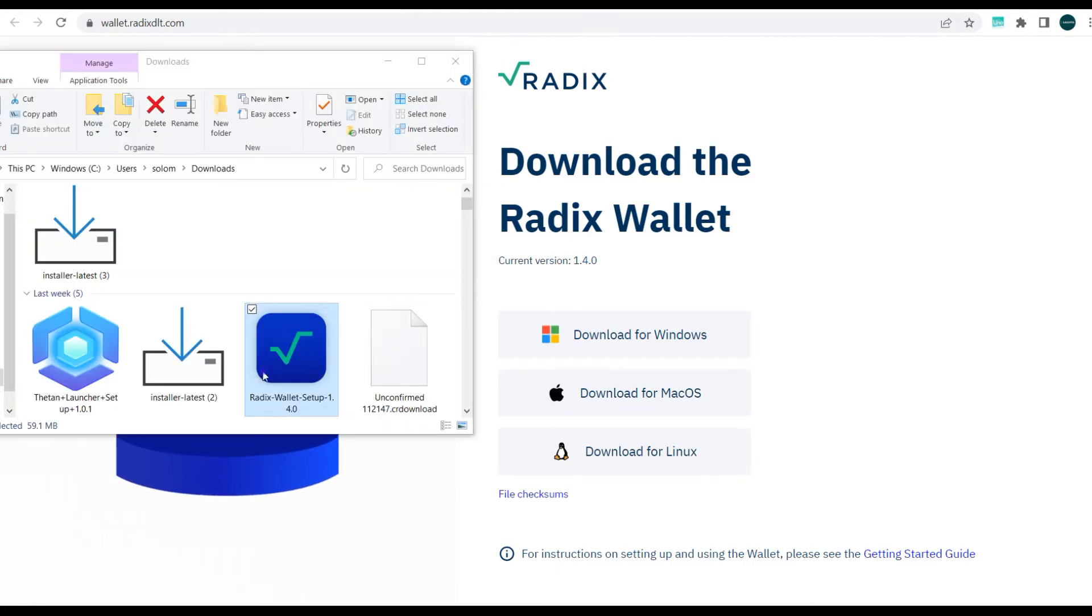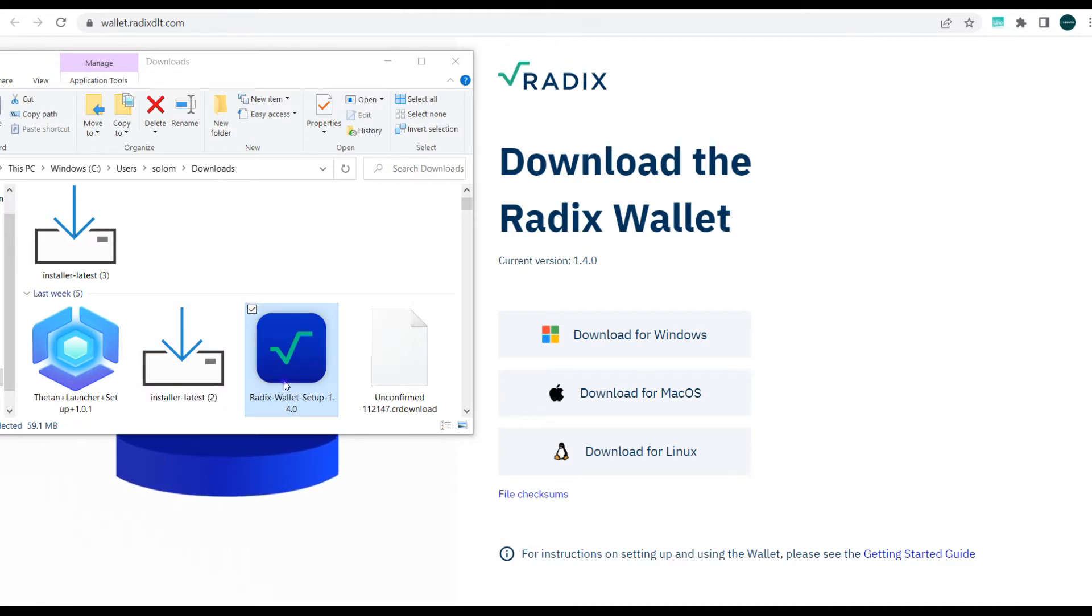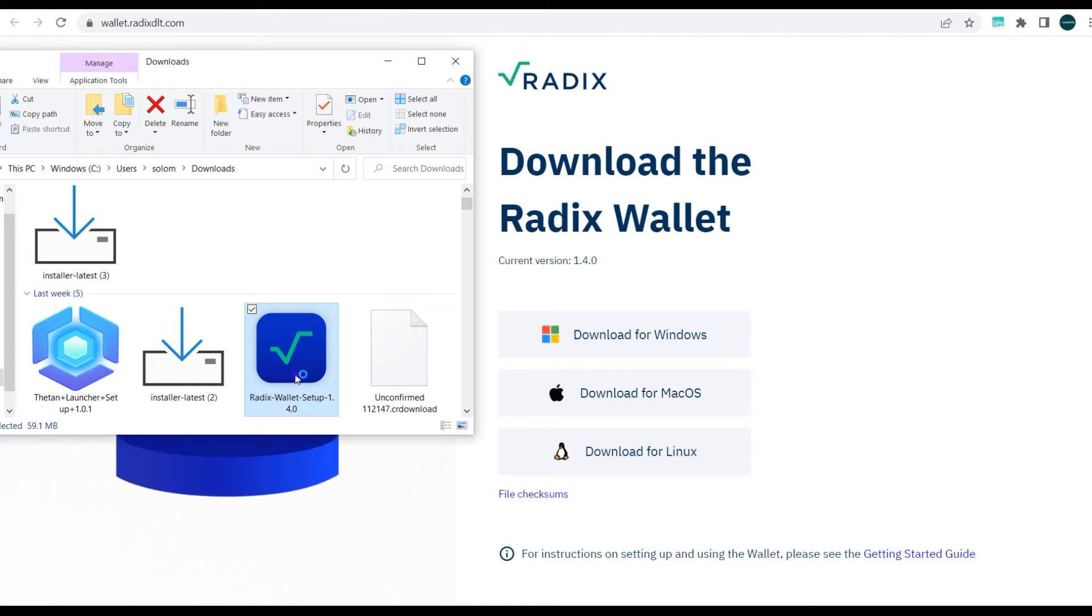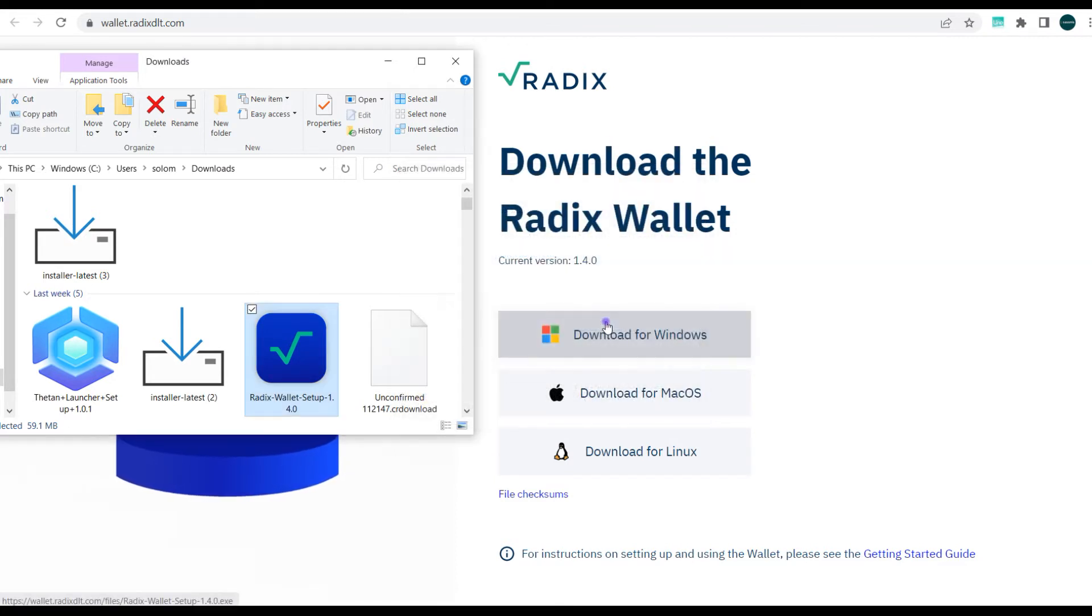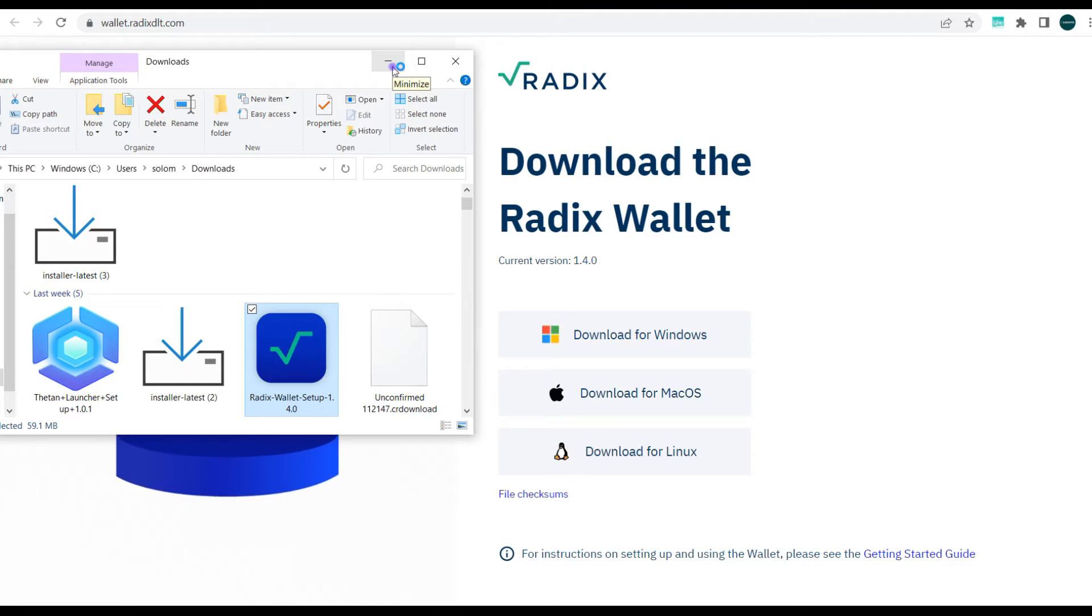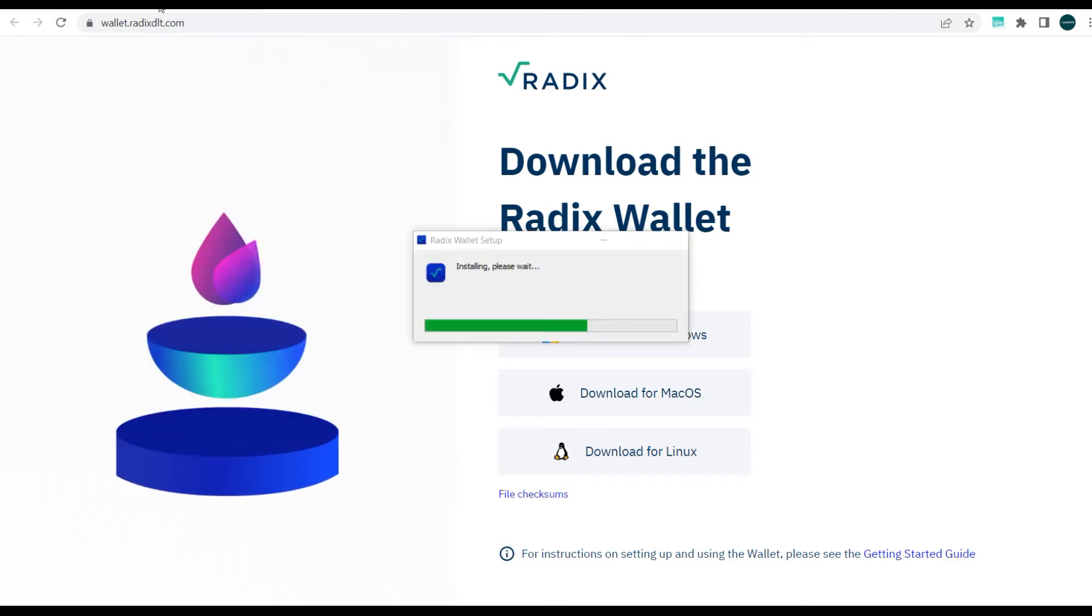Alright guys, so here we have the Radix app downloaded. You can see the size is just 59 MB. Now we're going to proceed and install it, so just double click and follow through with instructions. This will take a maximum of a minute, so it's installing.